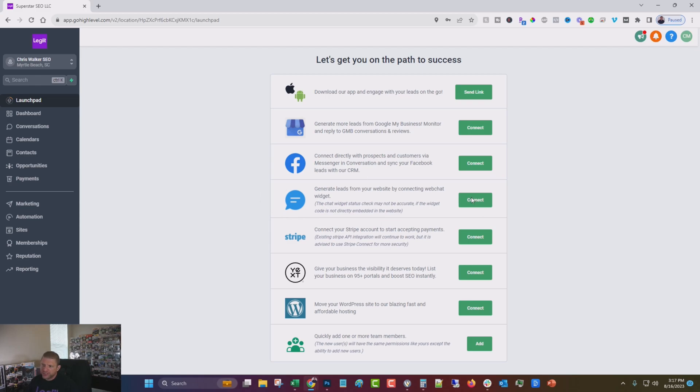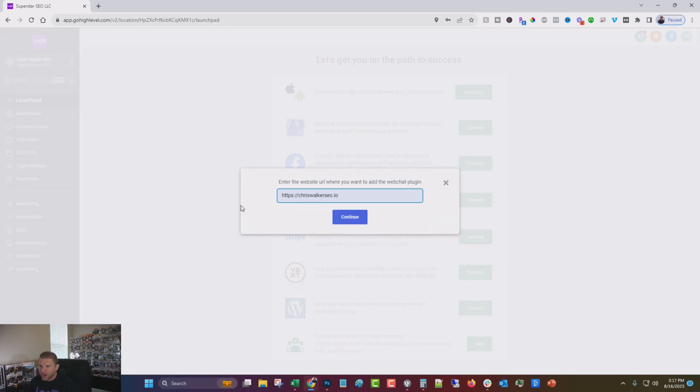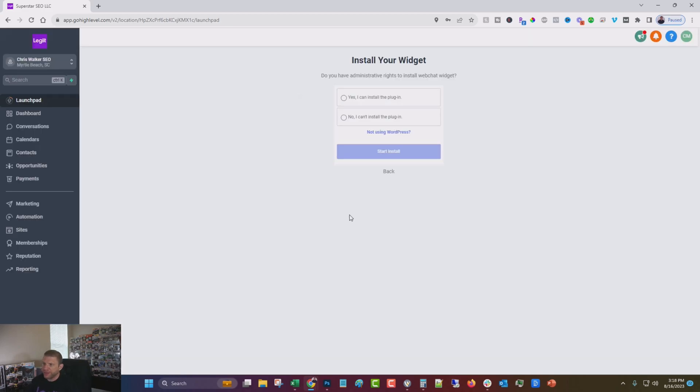But the one that I want to focus on today is the web chat widget. So what we're going to do is click connect and we're going to enter in the website, which is ChrisWalkerSEO.io. Continue. Okay.